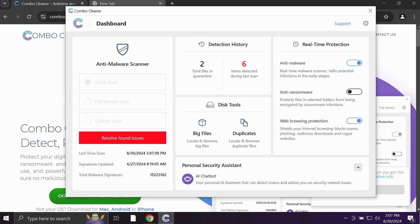ComboCleaner works extremely and exceptionally well when it comes to identifying contemporary threats like adware, ransomware, and all sorts of annoying pop-ups.